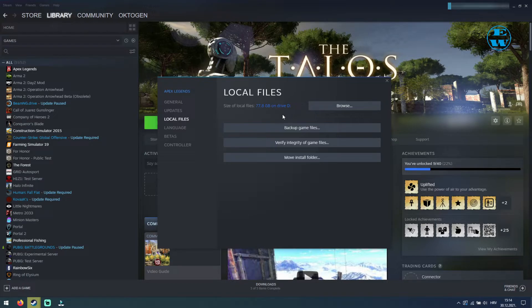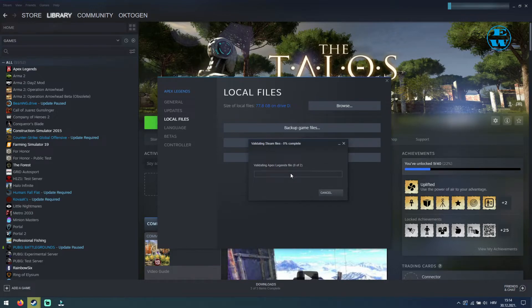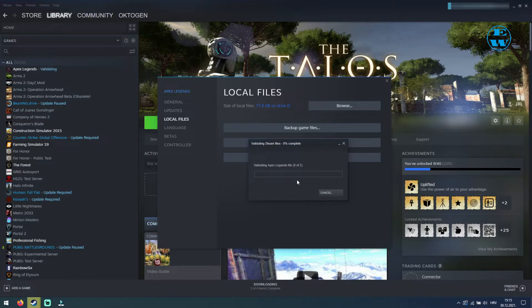Now you need to click on Verify Integrity of Game Files. Steam will now search your game files, scan them, and if any of them have become corrupted or if there are some files missing, it will download and replace all files you're having issues with.